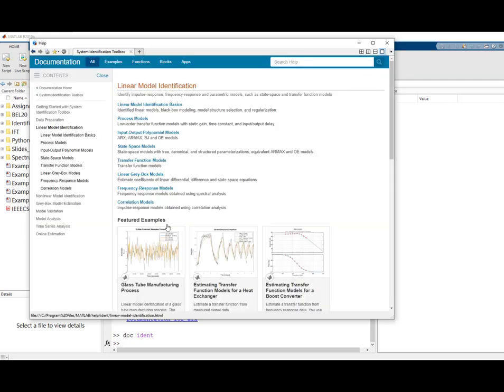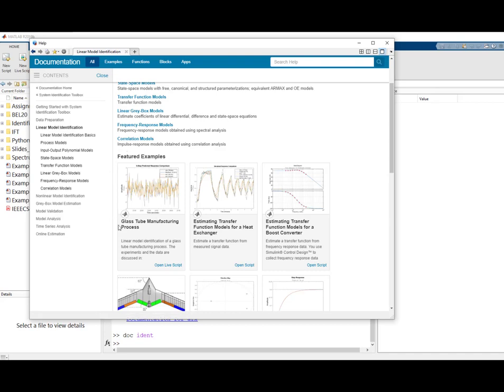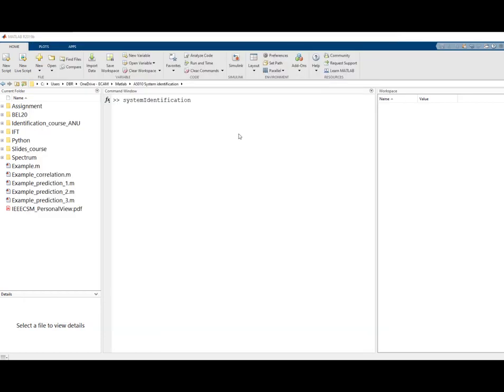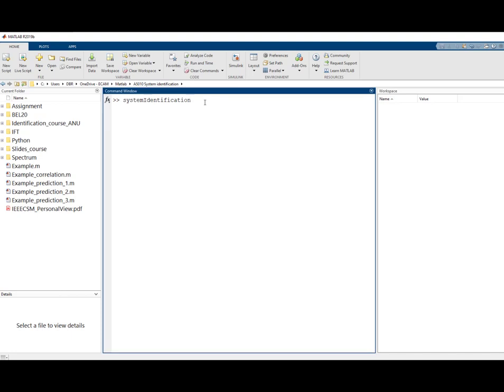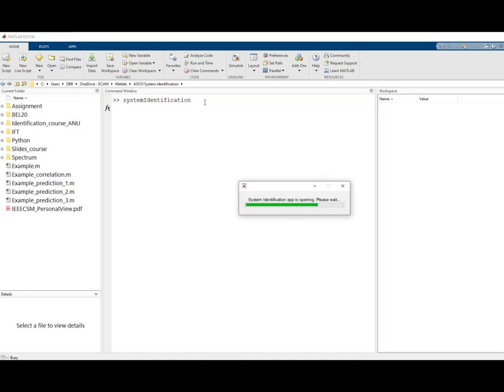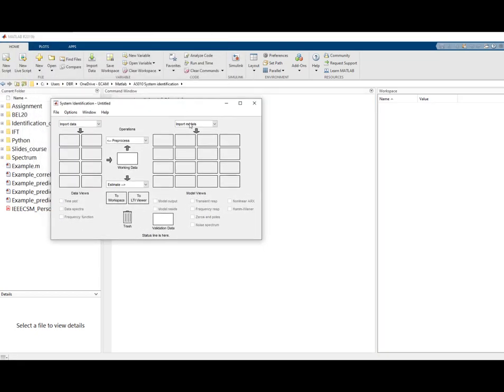For instance, you could look at an example application of system identification on a process — here it's a glass tube manufacturing process. Associated with the system identification toolbox is a graphical user interface, a GUI or app, that you can run using the command 'system identification', which opens a window for identification in a user-friendly environment.